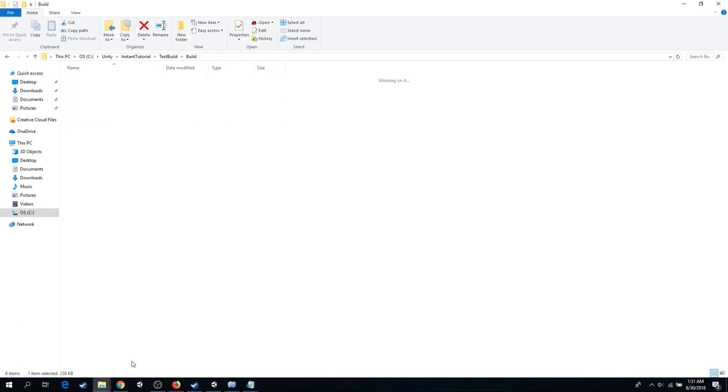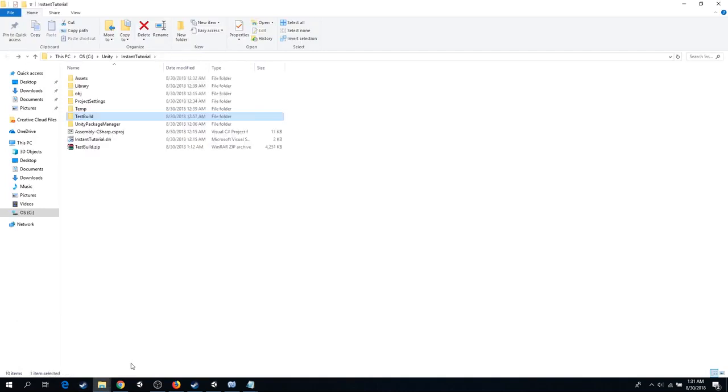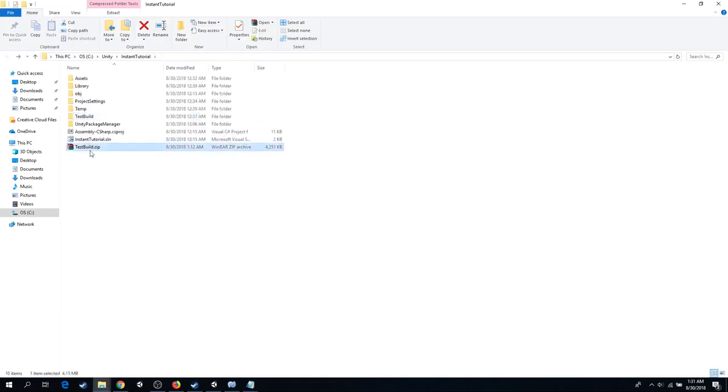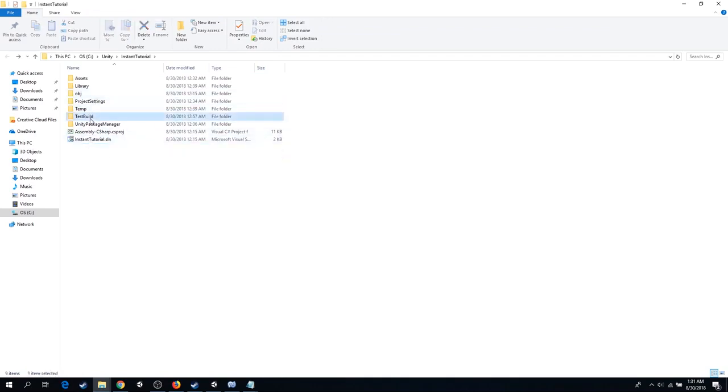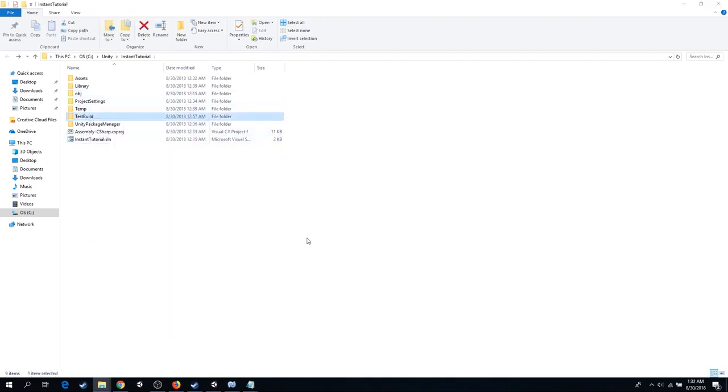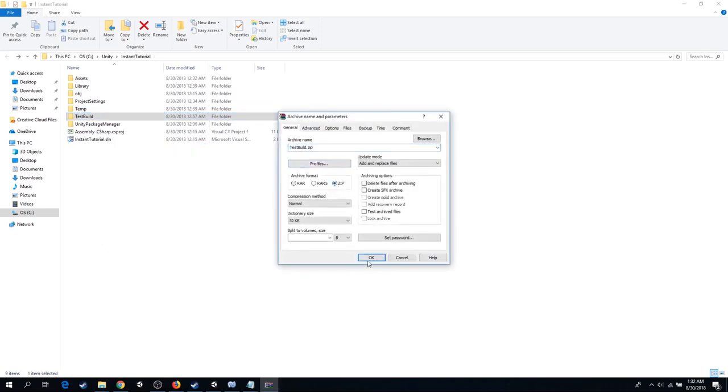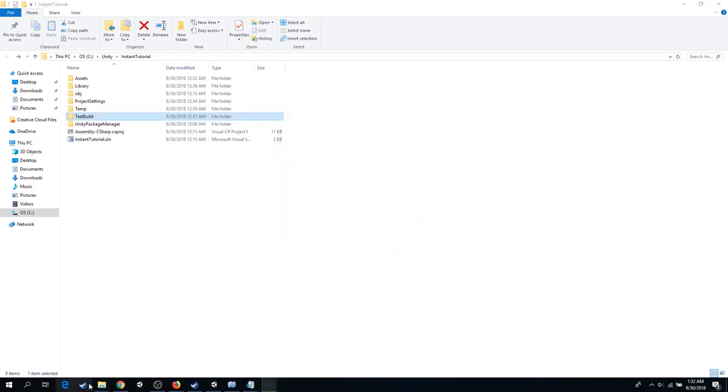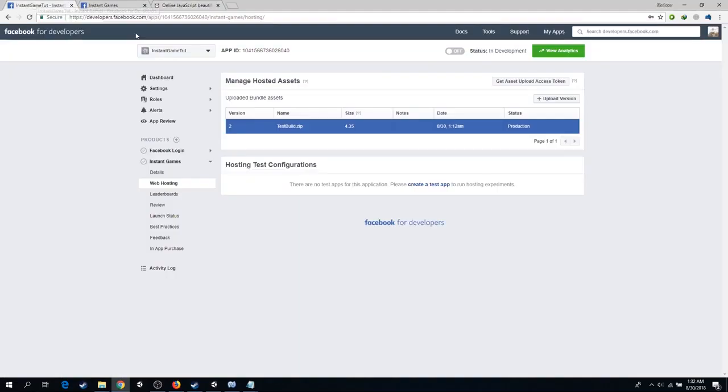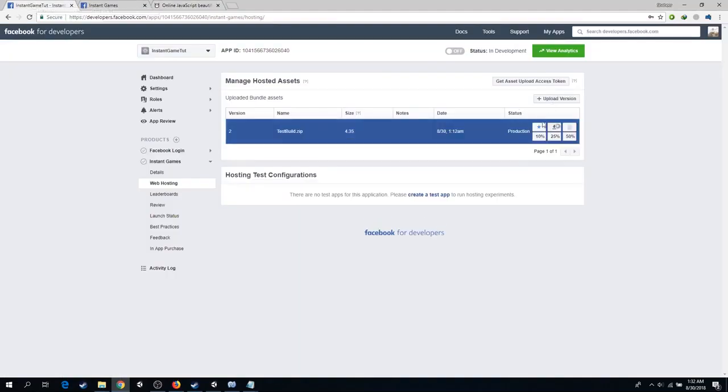Go to your build. Archive it. Upload it to Facebook.